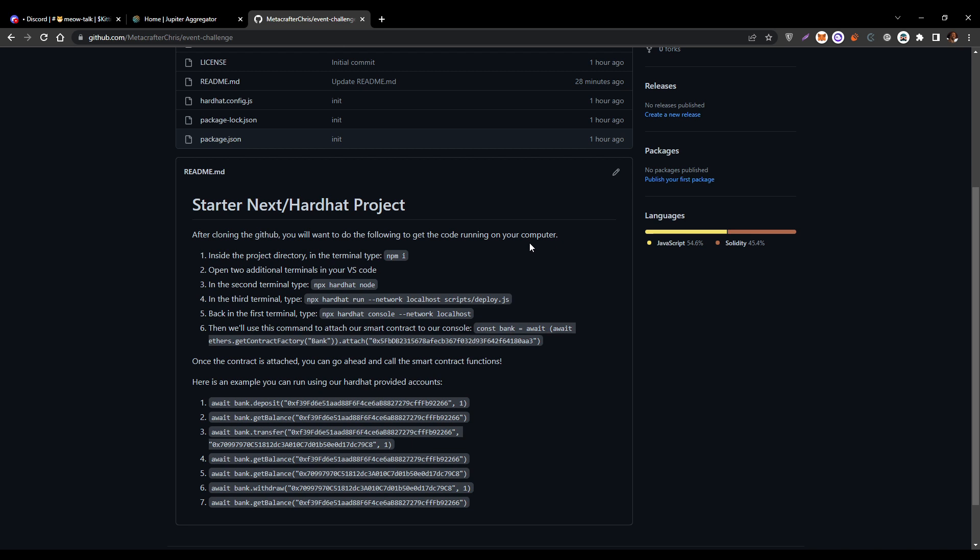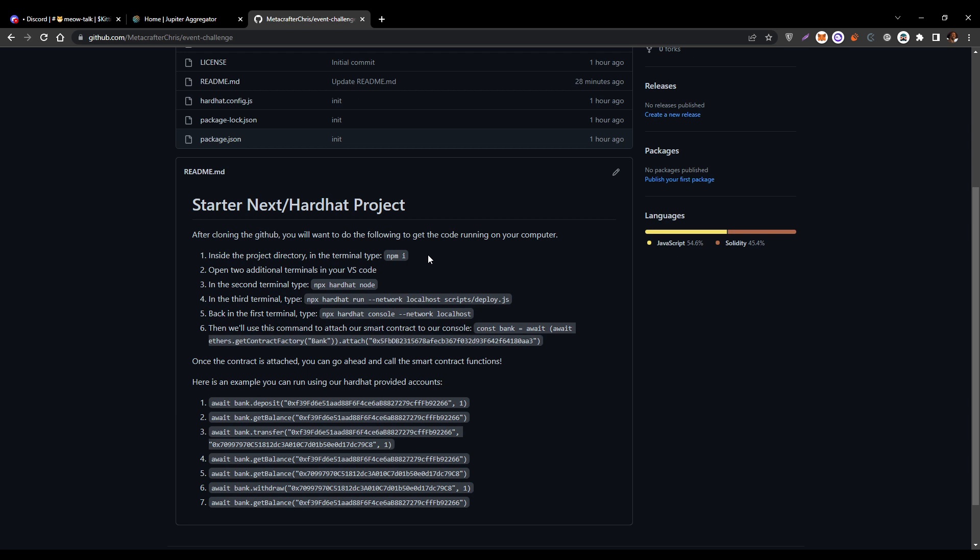From there, once it's cloned, you go ahead and run the series of commands here to get everything set up. First command is going to be npm i. That is going to download all of the dependencies that you need and get those set up for you. Once that is finished, you'll go ahead and open two more terminals. You're going to be using those terminals for the hardhat commands we're about to run.